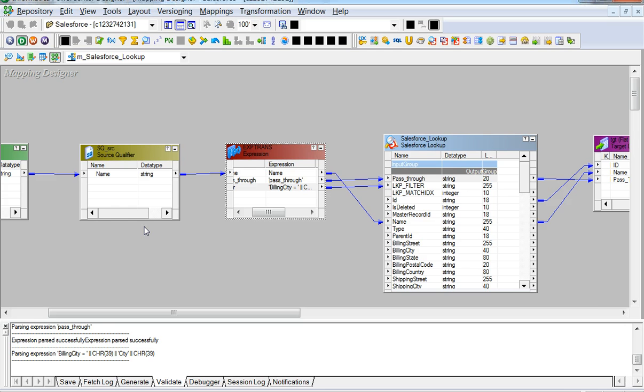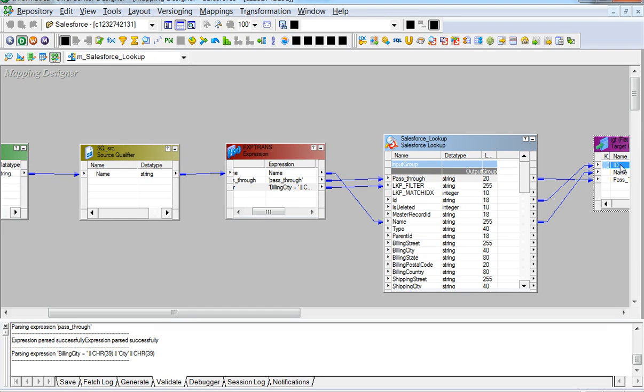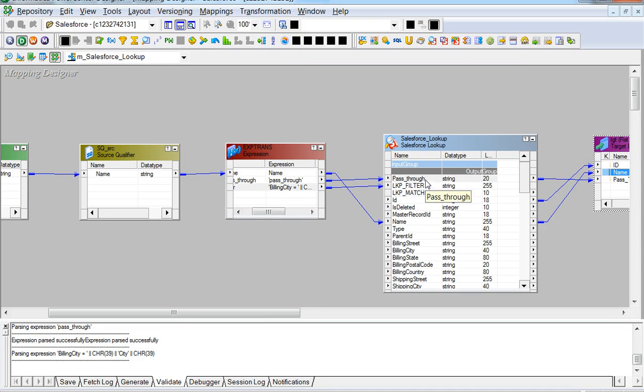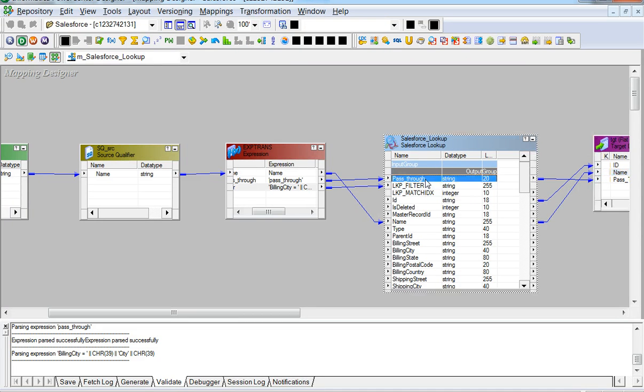That's what we see in the output ports that we are only selecting ID and name from the Salesforce object. The pass-through port is just passed on. It's not queried onto the Salesforce object.